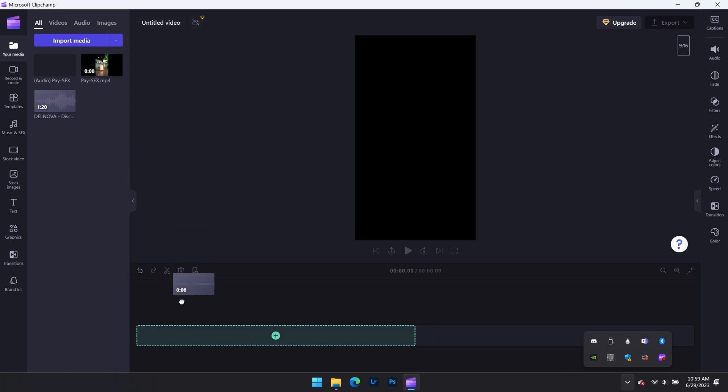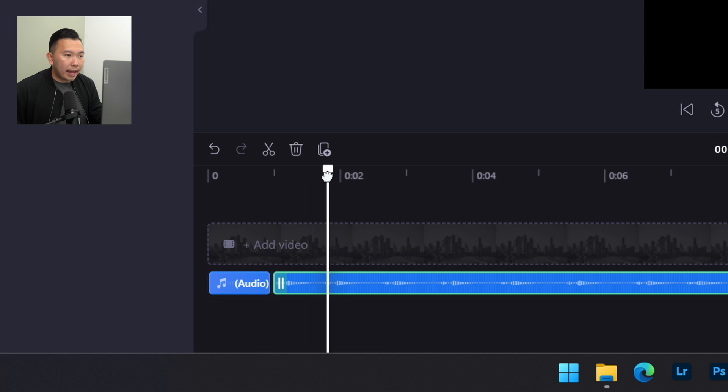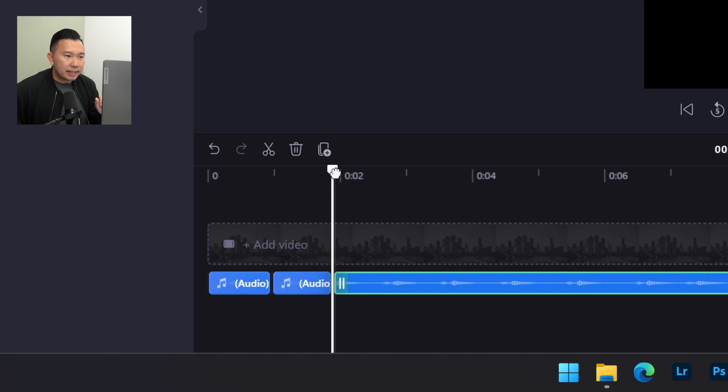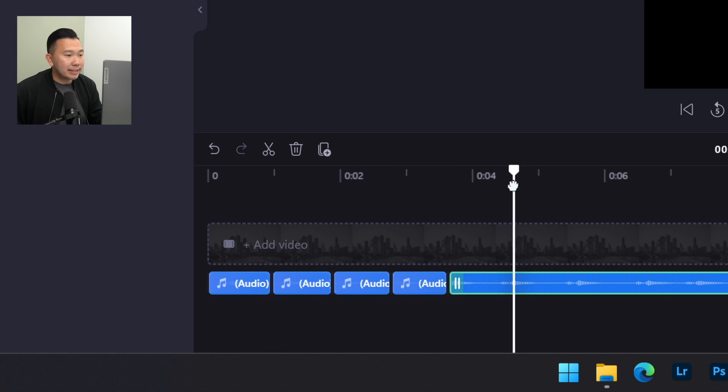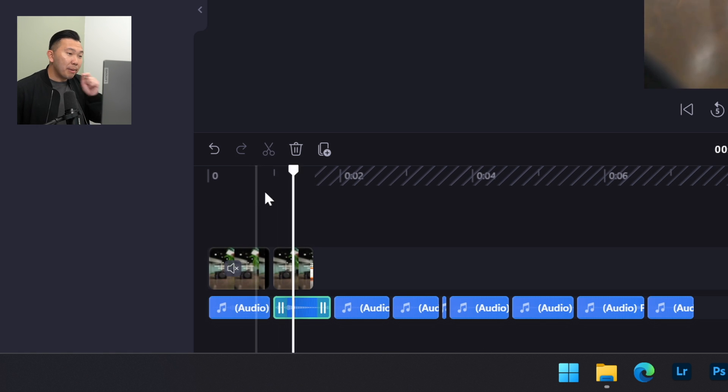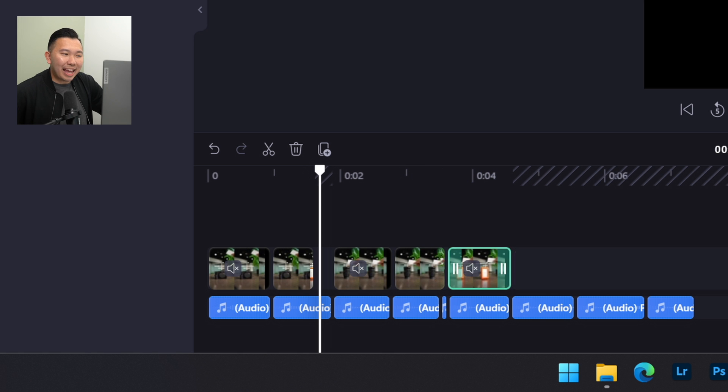First off, find a trending audio and download it, or record the Reel on your phone and send it to your computer. Import it in and listen for the beats. With the S key, we're going to split the audio where we want the cut to happen. Now, we just have to drop in our clips in the timeline and edit to the beat.